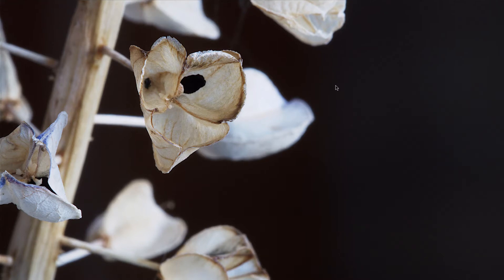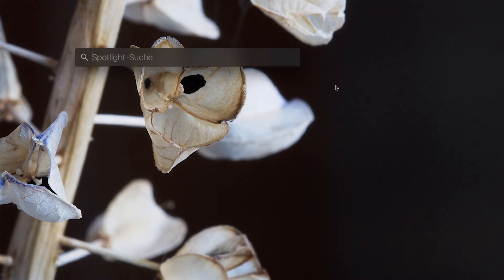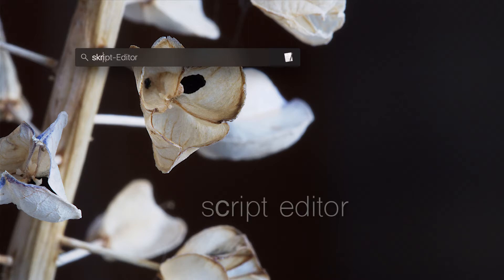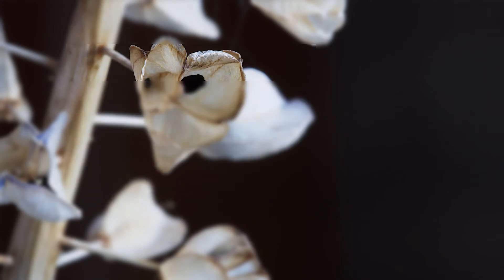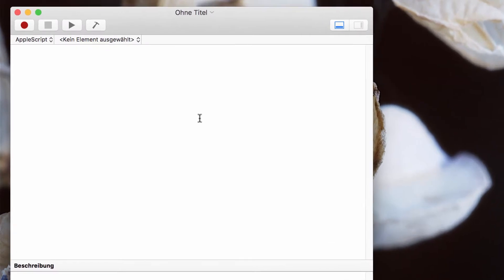We have to start the script editor. I press command space to open the spotlight search and type in script editor and inside the script editor there's just one single command.